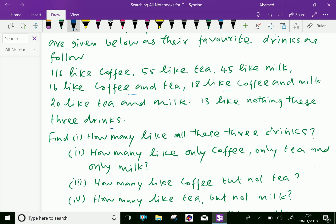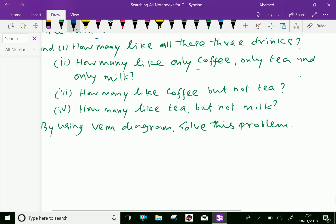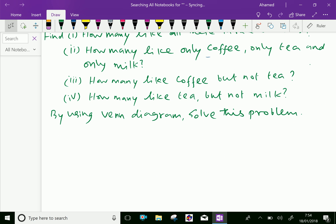Find: first, how many like all three drinks; second, how many like only coffee, only tea, and only milk; third, how many like coffee but not tea; fourth, how many like tea but not milk. Solve this using a Venn diagram.